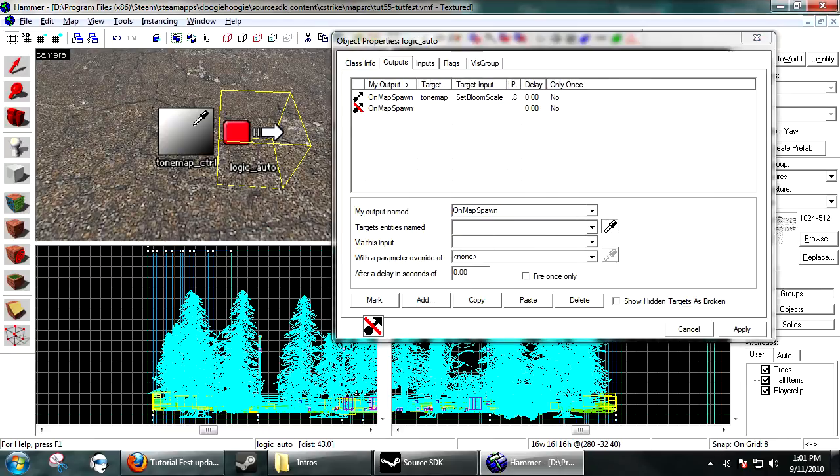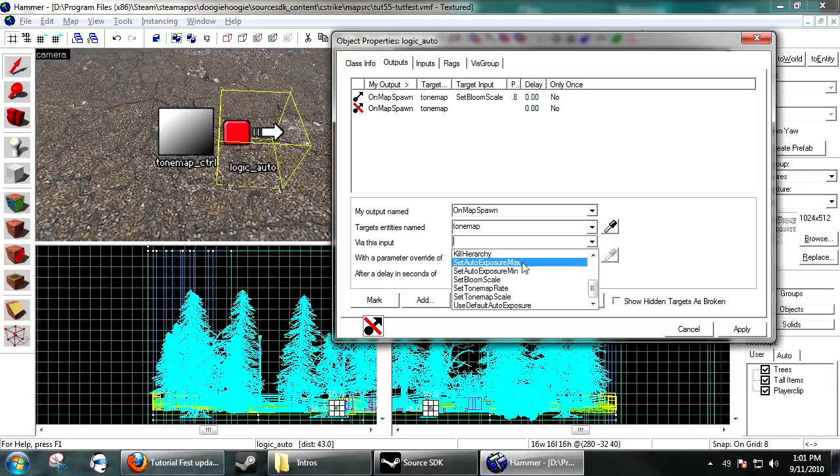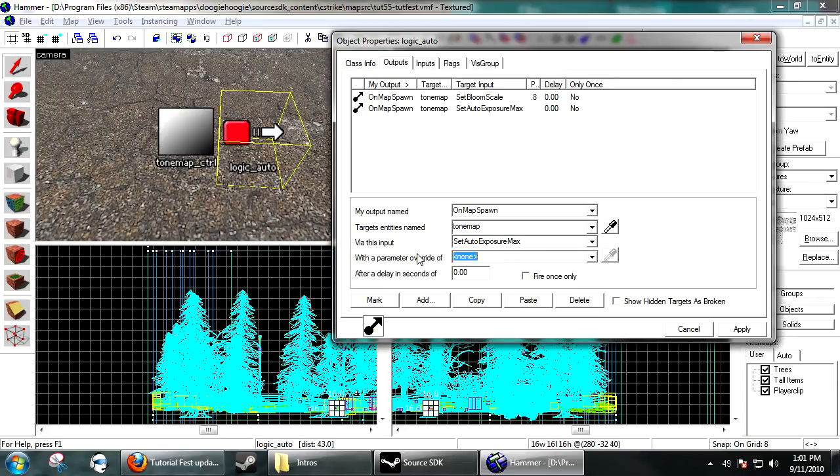And on Mapspawn. ToneMapController. Set AutoExposure Max. I'm a fan of 6. Seems a lot. I lied. 5.